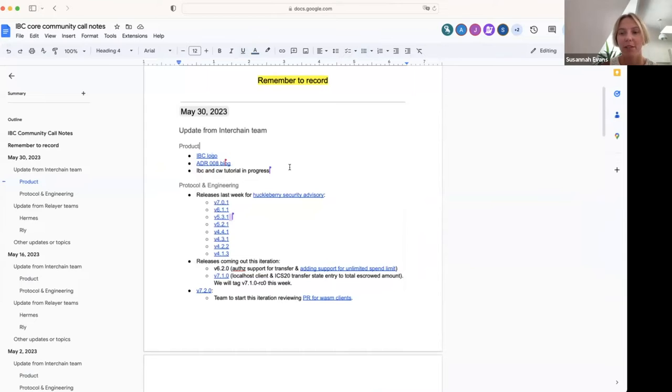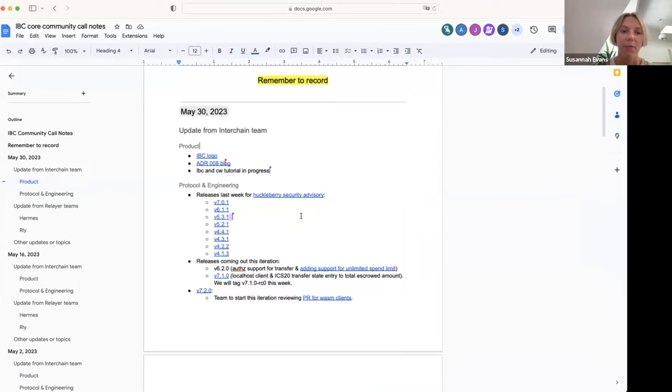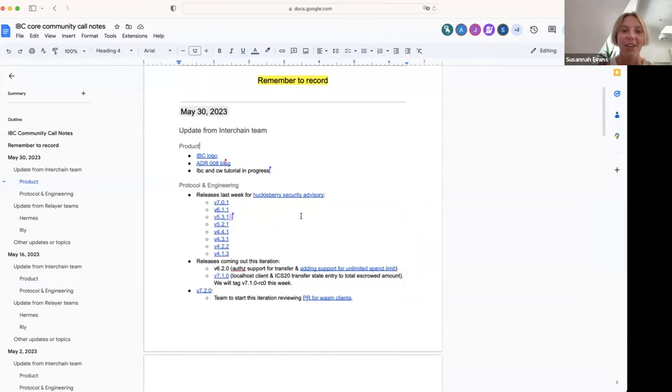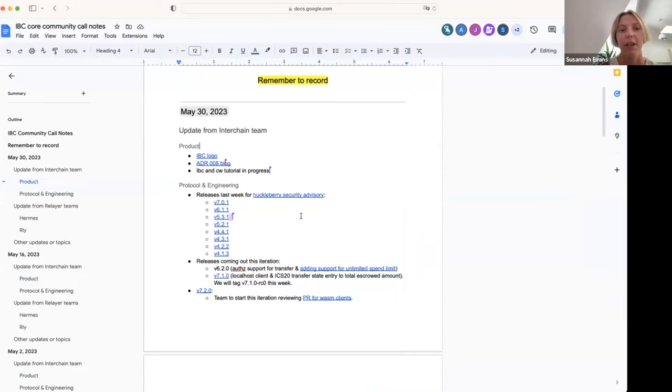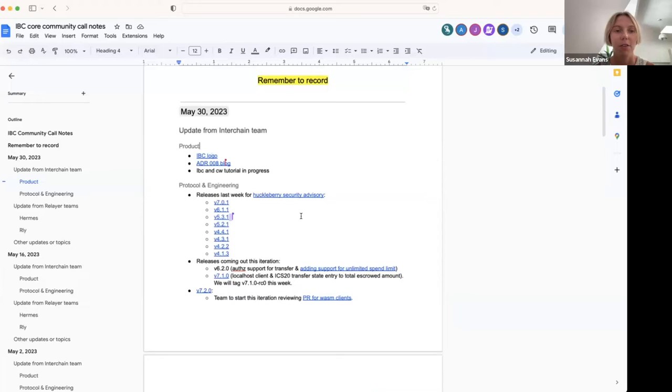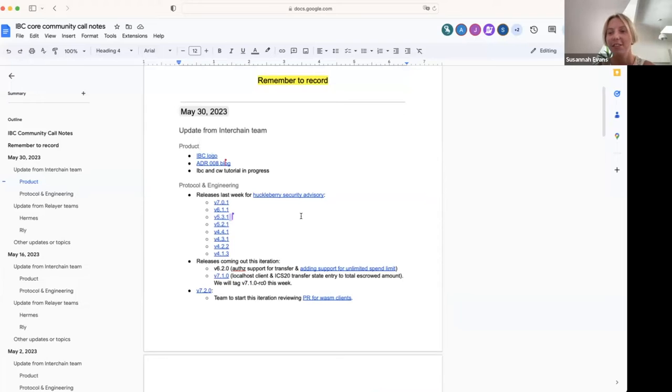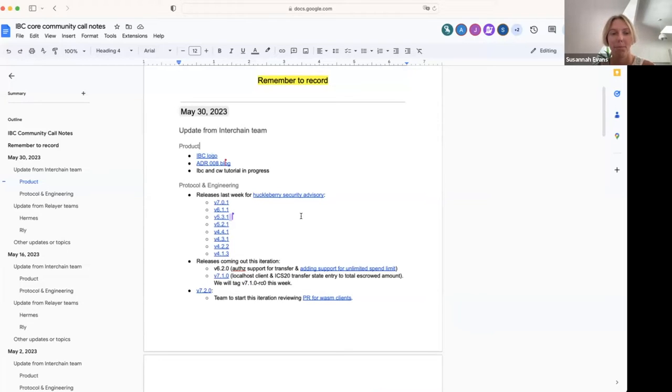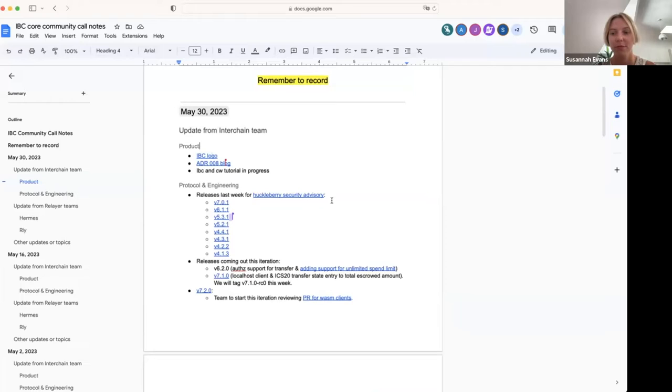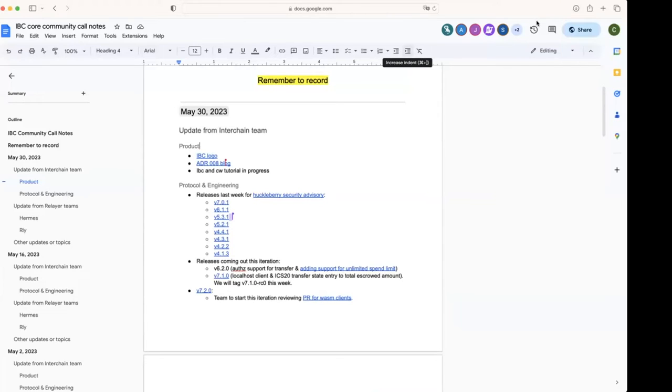Just dropped a blog there if people want to read in their own time about the callbacks to a non-human IBC users. And yeah, Serdar has been working on a tutorial for using CosmWasm and IBC, so hopefully you can all see that in the not-too-distant future. You want to mention anything about the CosmWasm tutorial?